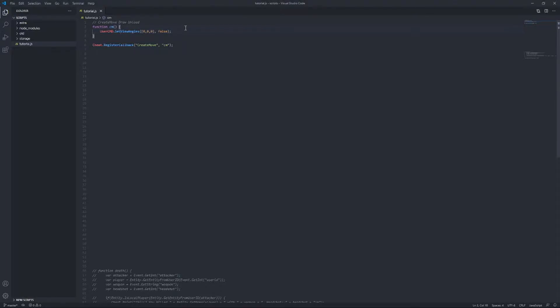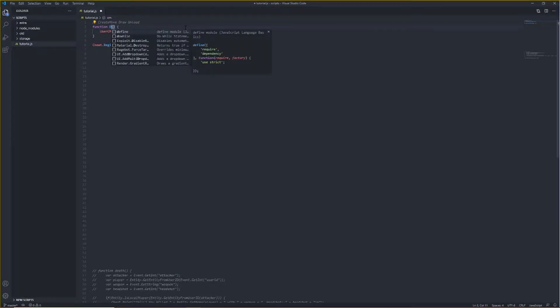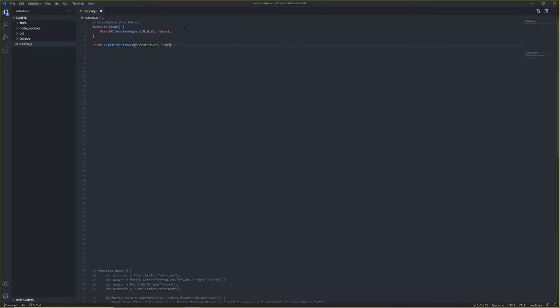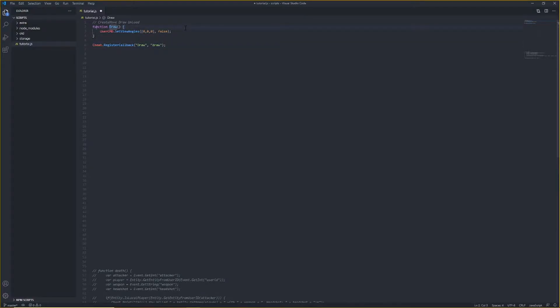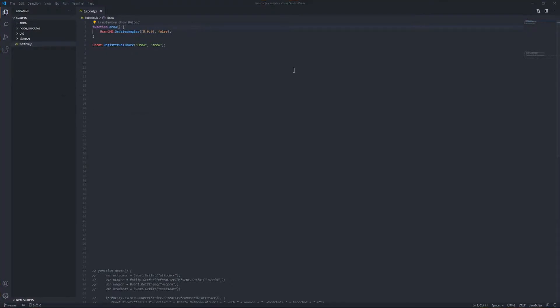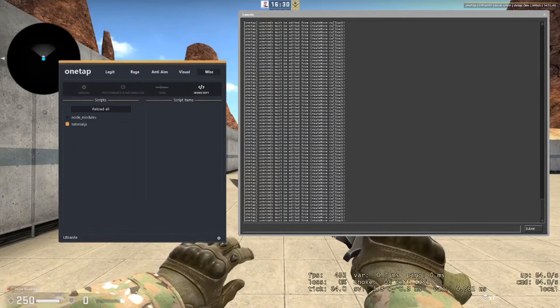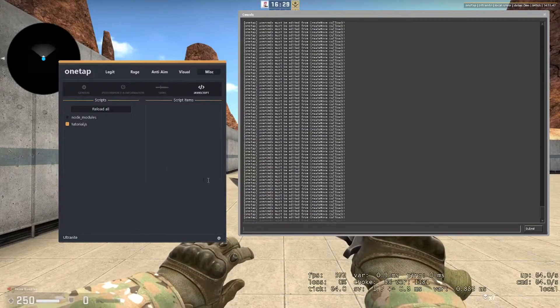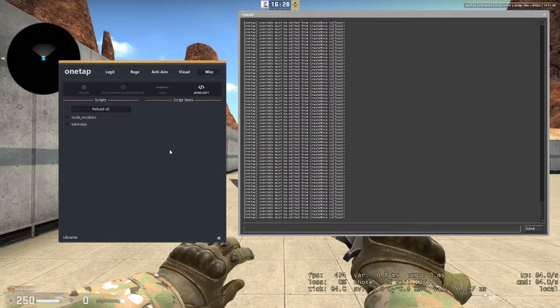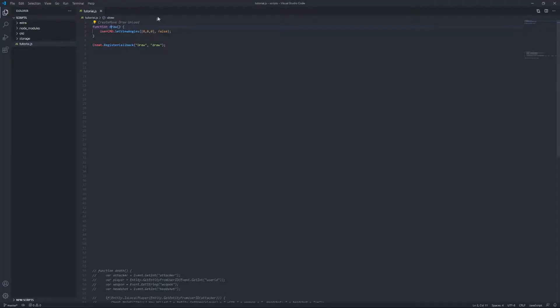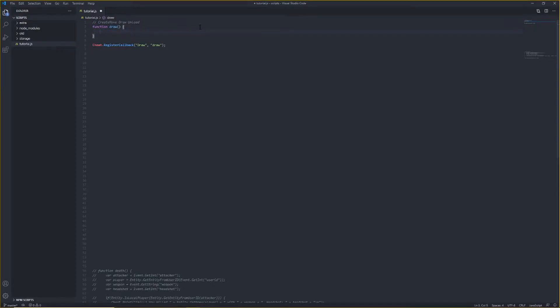Yeah, that's pretty much it for create move. Now, for draw, so we're just going to change the name. Draw is where you render everything, so we have to do capital D, draw, and then the name of your function. And if you see now, if we try to run this, user commands must be edited from create move callback. So it's pretty obvious what the error is most of the time. With OneTap, it's definitely gotten a lot better since we got scripting in November last year.